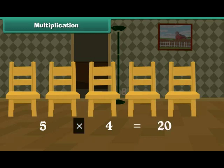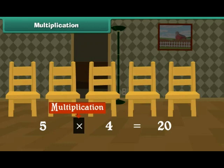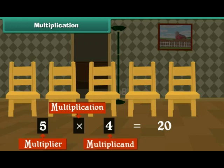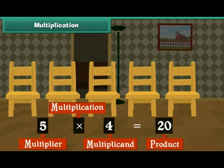Cross is the sign for multiplication. The first number, 5, is called the multiplier. The second number, 4, is called the multiplicand. The result of multiplication is called product.